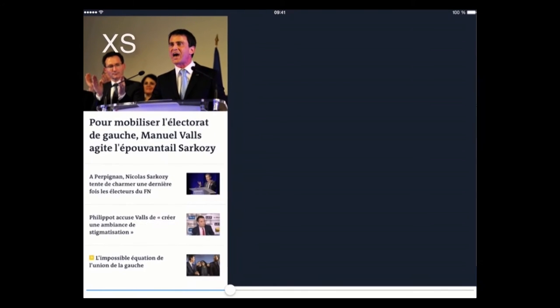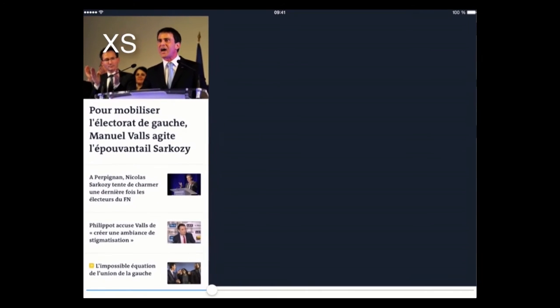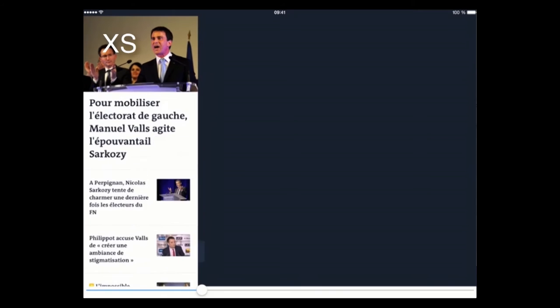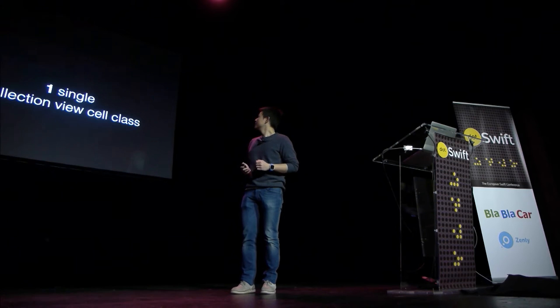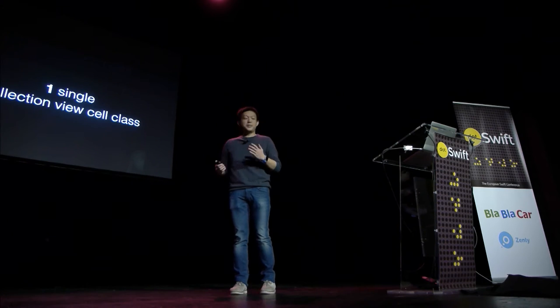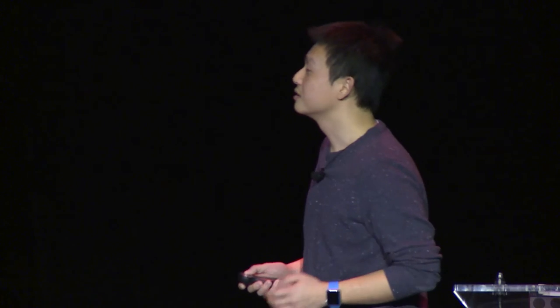Everything is changing. Everything is native here — basically a UICollectionViewCell. And we made all of this with one single collection view cell class. We have one cell to do them all.